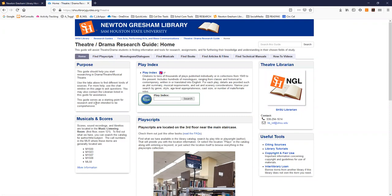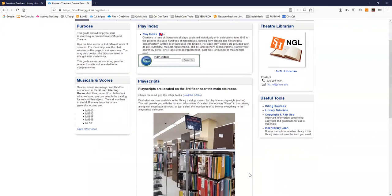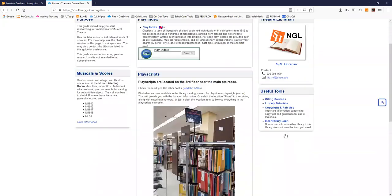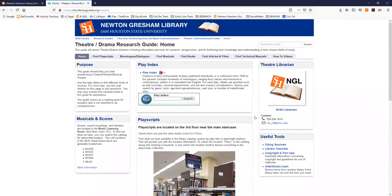The home page will give you very quick access to a few key pieces of information such as where the play scripts are located in the library building and how to contact the library for help.